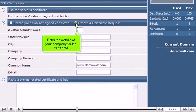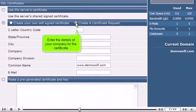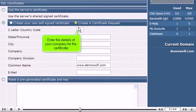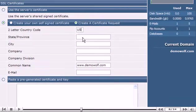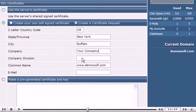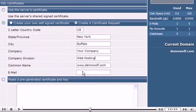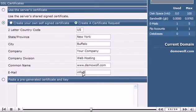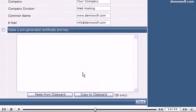Enter the details of your company for the certificate. Click the certificate. Scroll down. When finished, click Save.